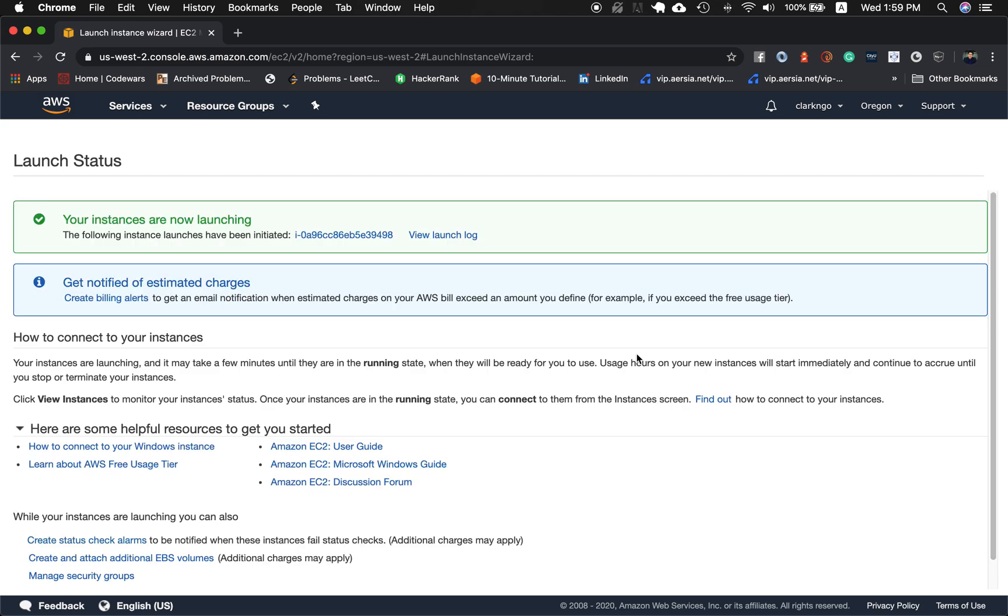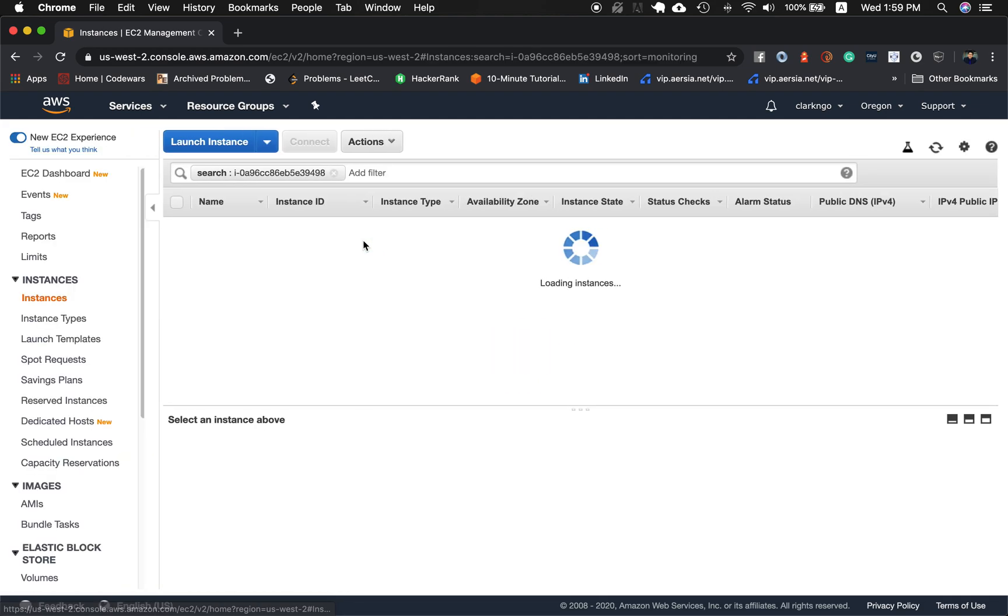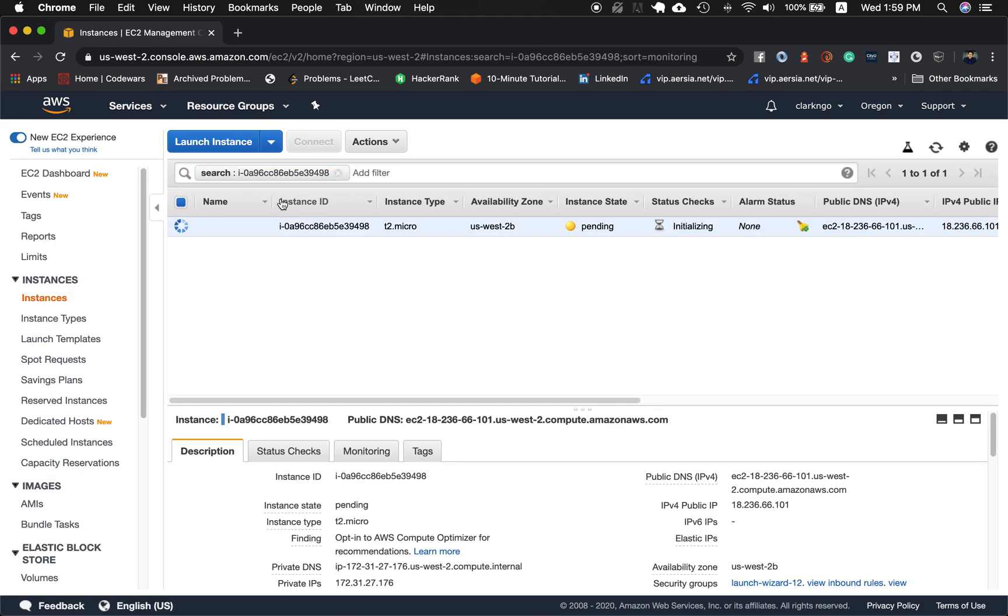And it will now say that my instances are now launching, I can hit and click so it filters and only sees that instance. You have to wait for some time for this to change from pending instance state to a running instance state.